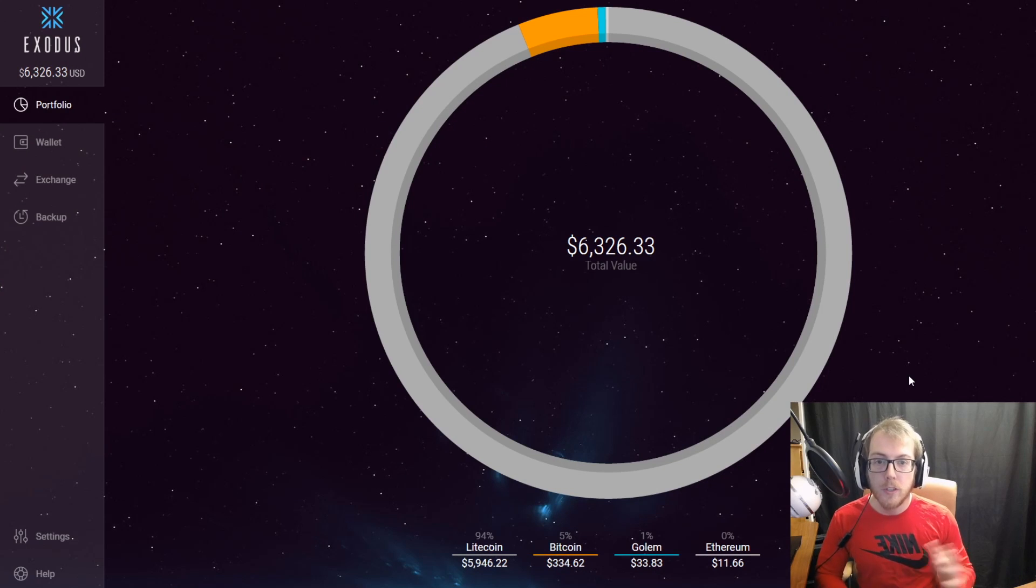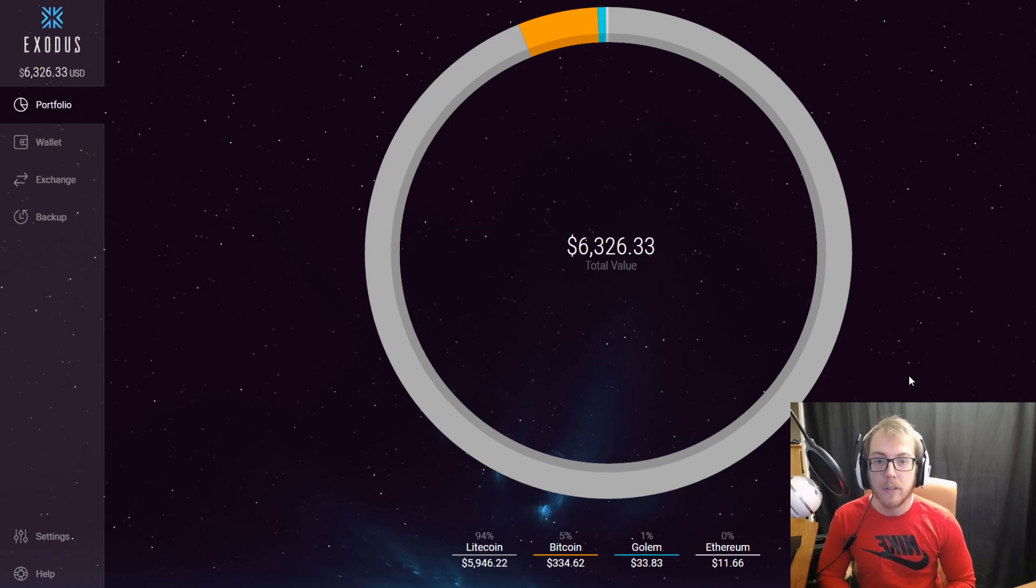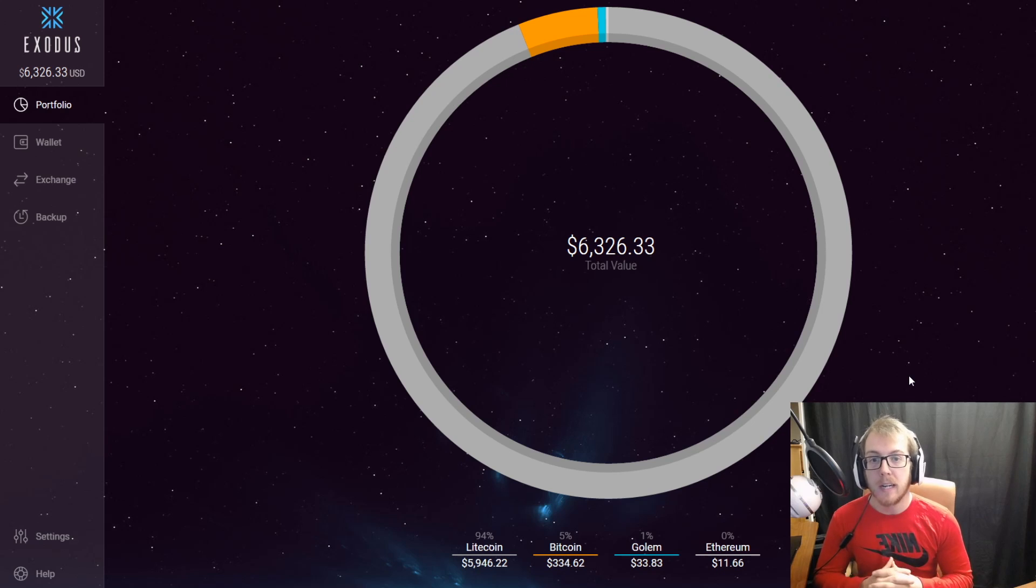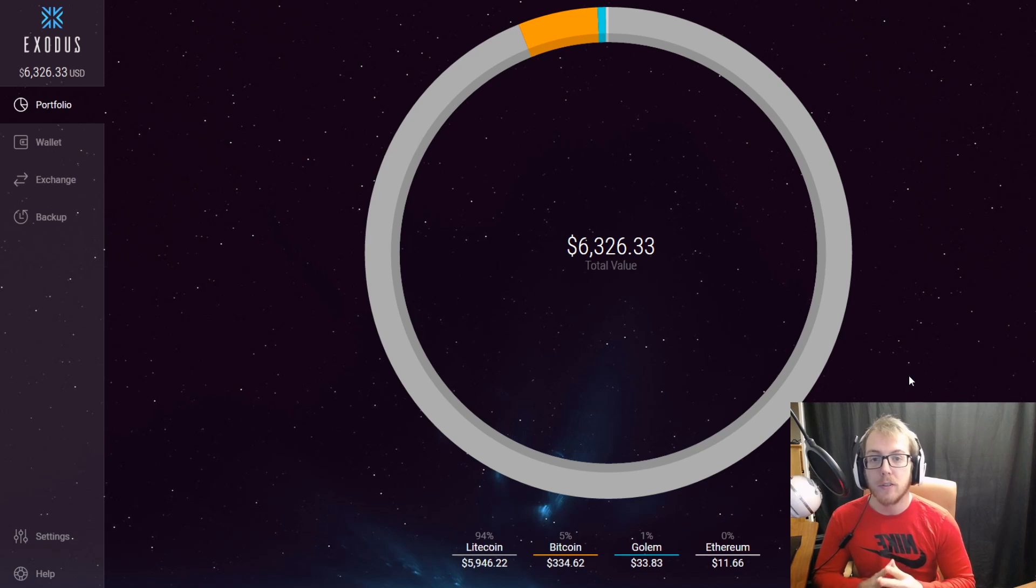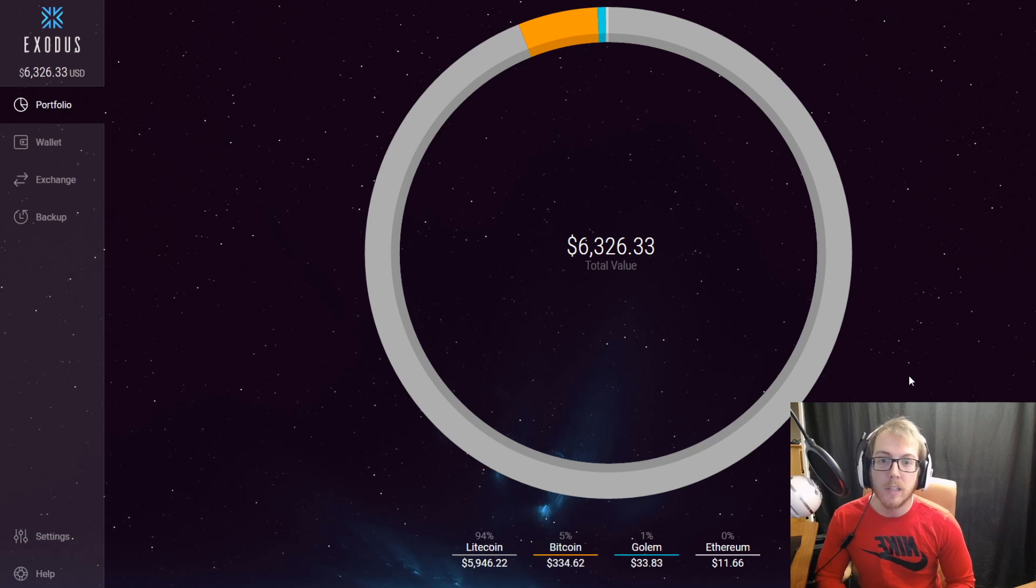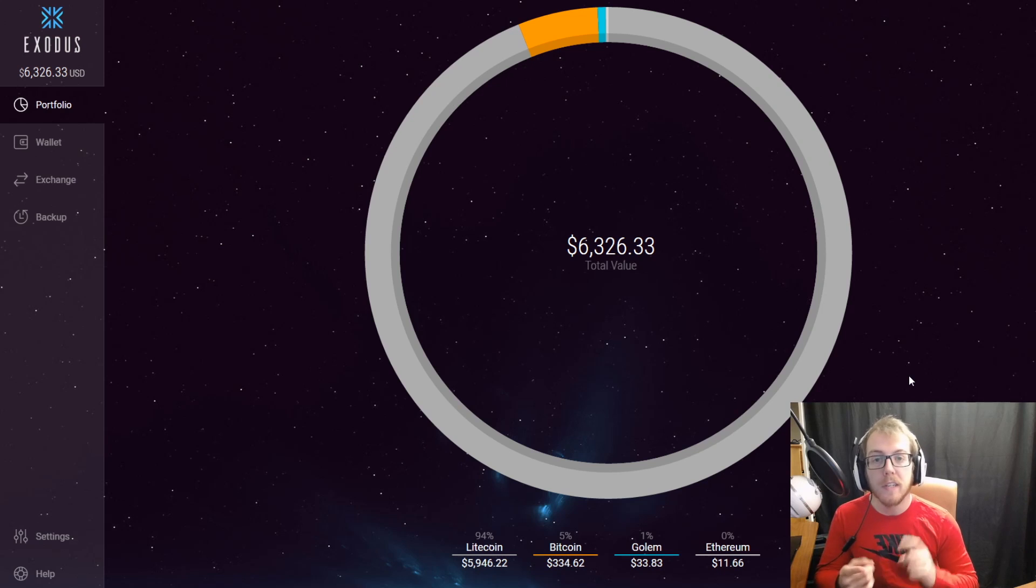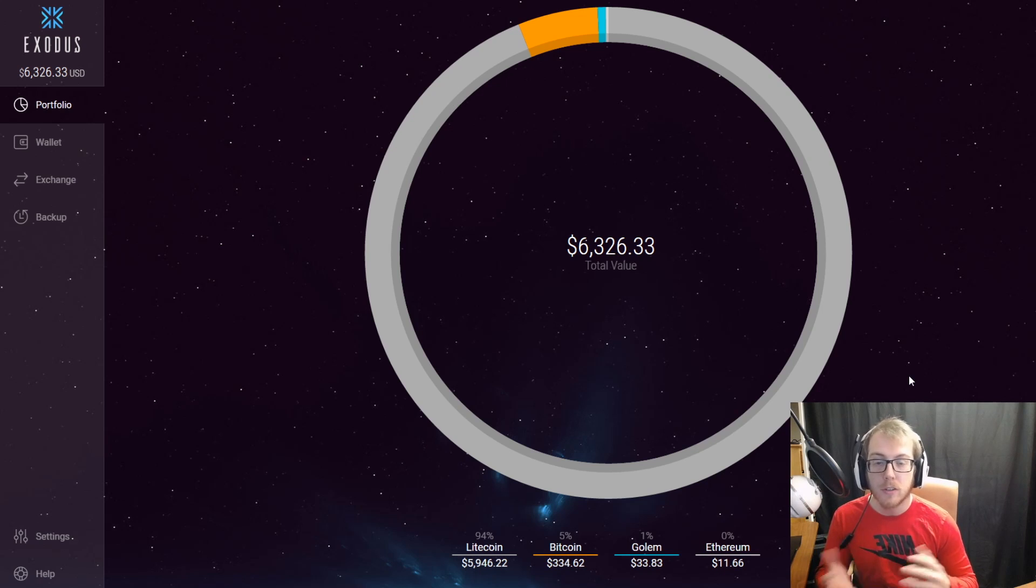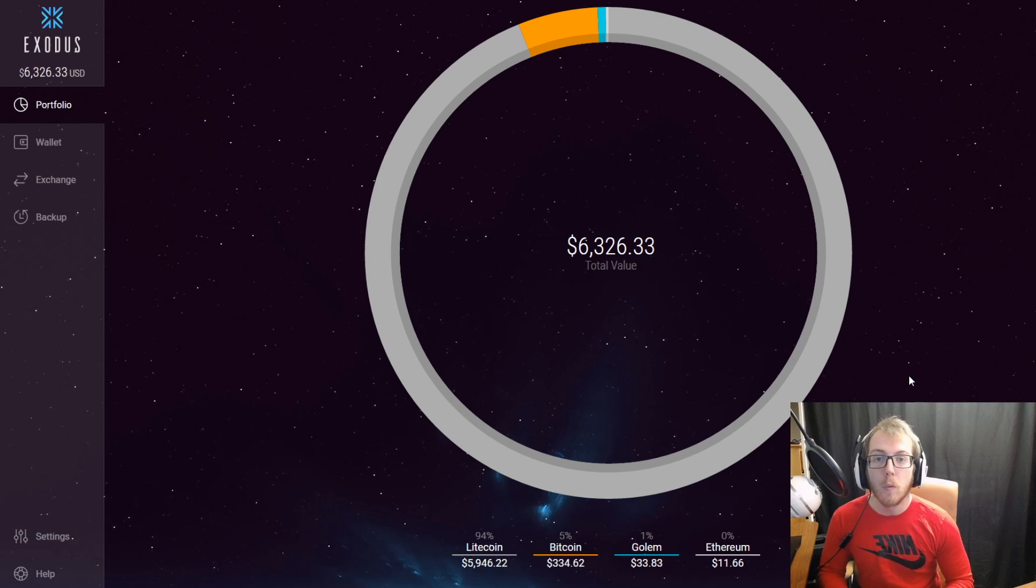Once you get the client downloaded, you set up your account. Make sure you backup your account—this is the most important thing to do when setting up your Exodus wallet. You need to set it up with an email and write down the 12 words, the key phrase that they give you when you make the account.